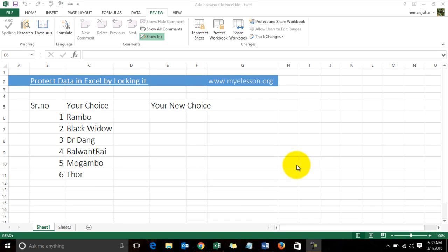Hello everybody and welcome to my e-lesson. I am your guru, and in this video I will tell you how you can protect your data in Excel by locking it through a password. It's very simple; I'll show you an example.